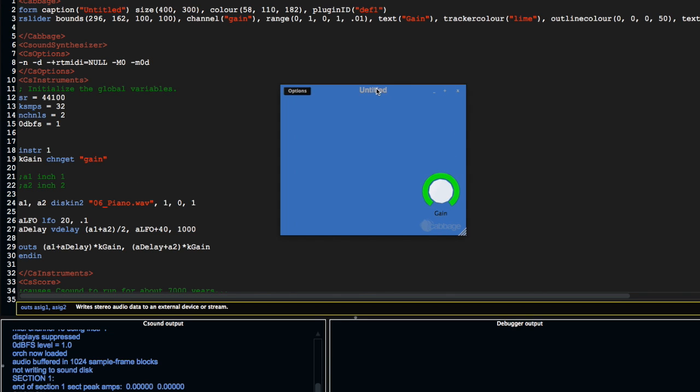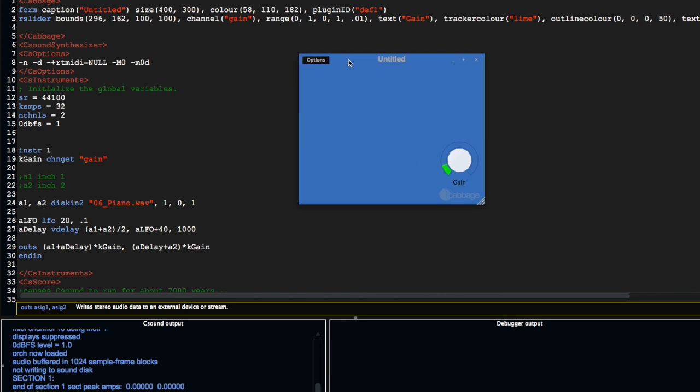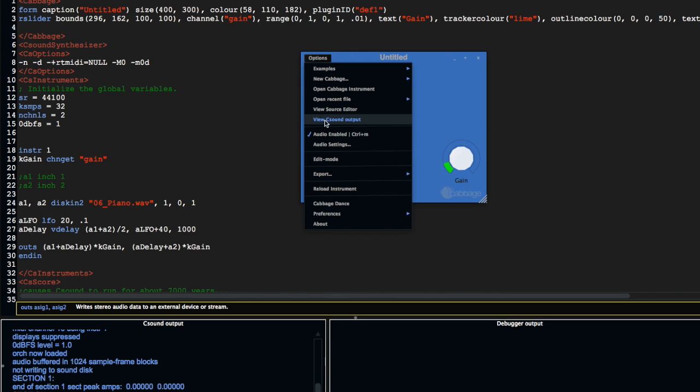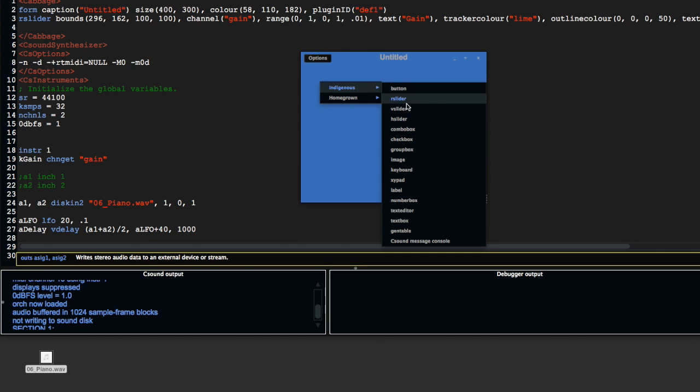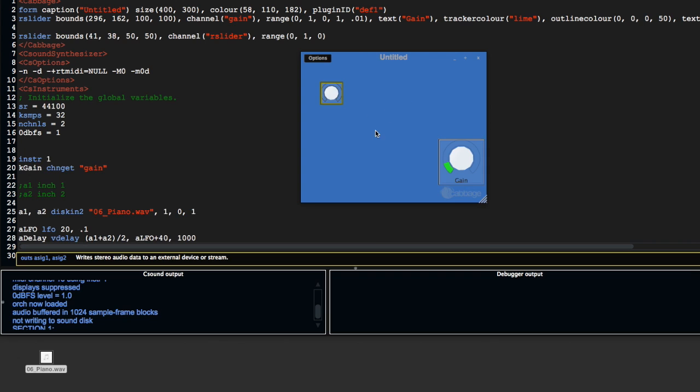What we can do is turn that down. I'm going to go into edit mode, right-click, and create a new rslider, making it just a little bit bigger.